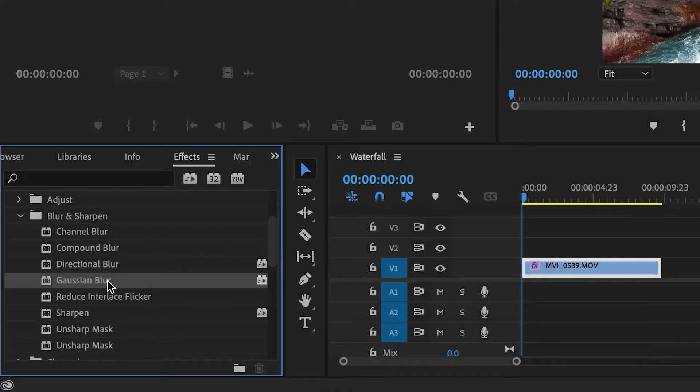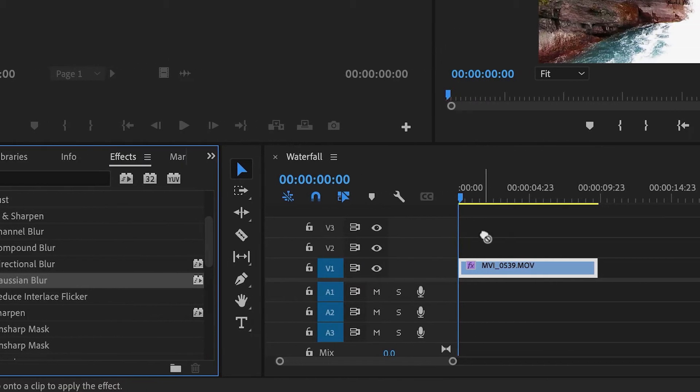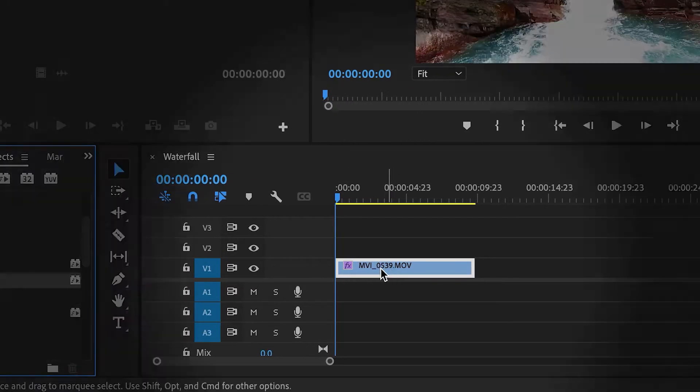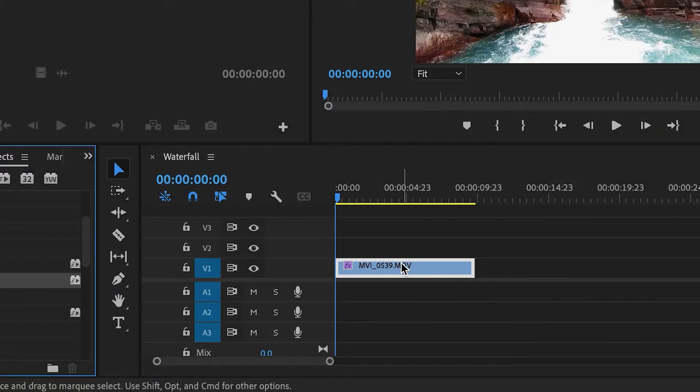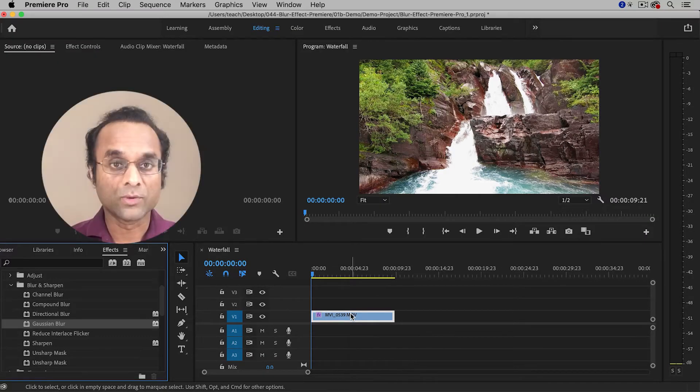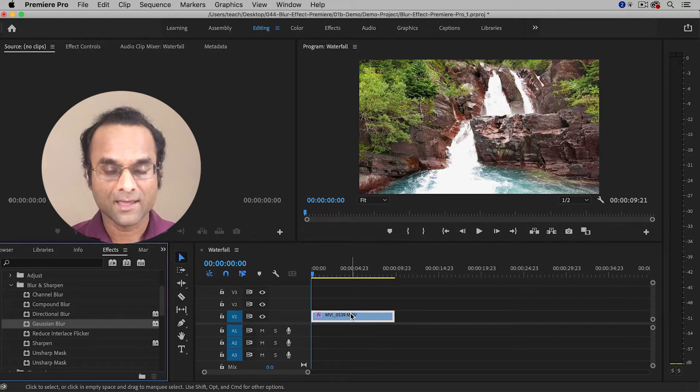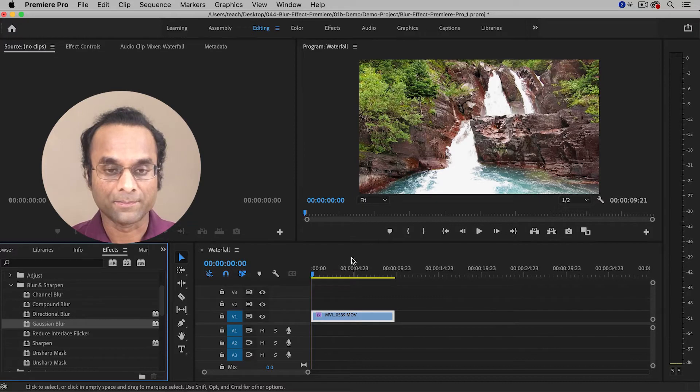To add it to the clip is very simple. Just drag it and drop it onto the clip in the timeline. Initially, you won't see a difference because we need to change the settings of the effect, which you can do in the Effect Controls panel.